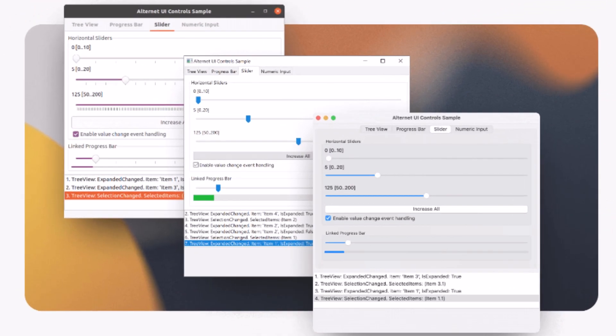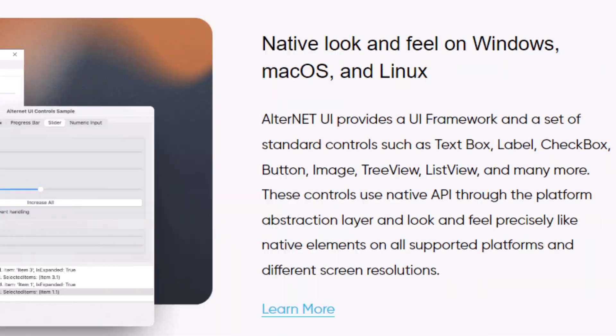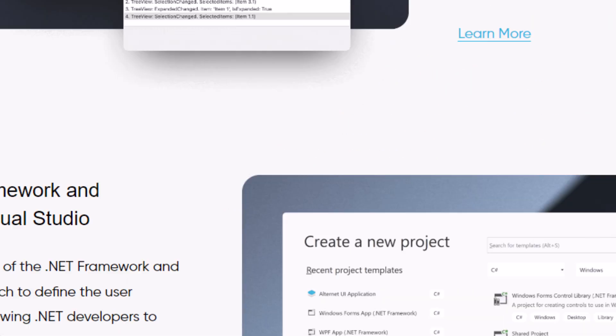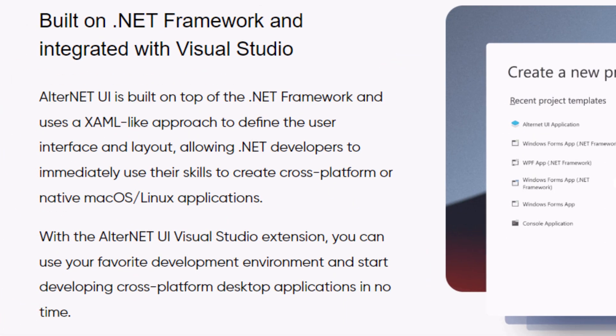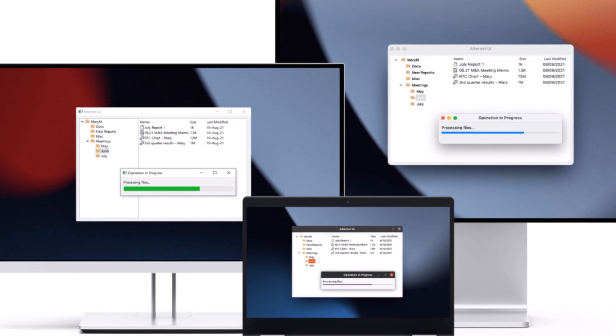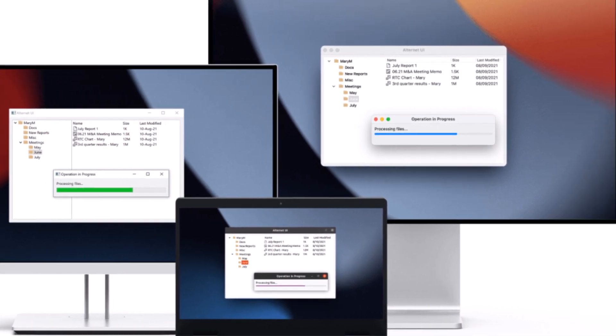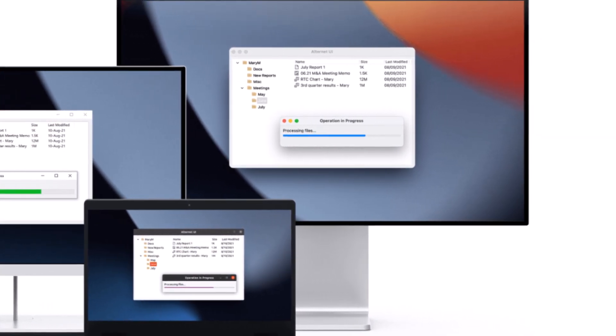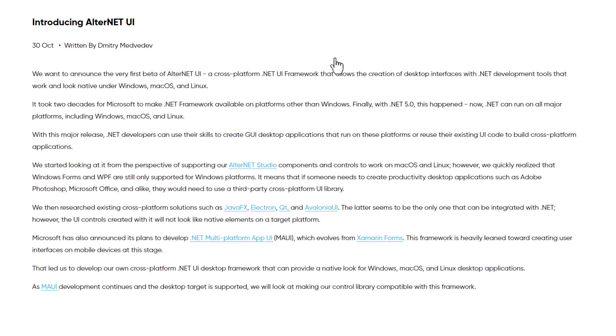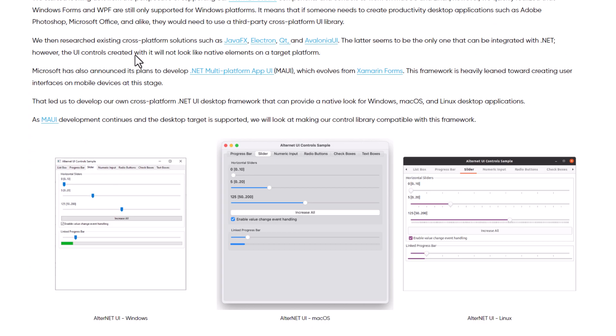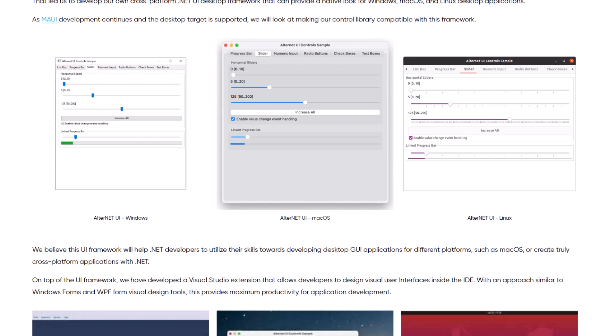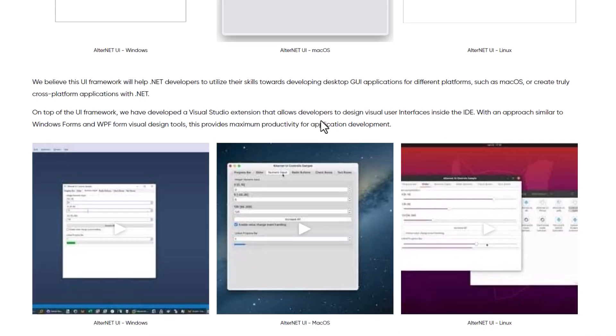But before we do that, I have another really easy way to get you not only started but thriving with your cross-platform apps. Avalonia UI. If you're serious about cross-platform development, you'll love what they offer.